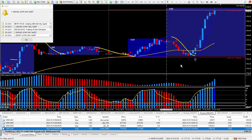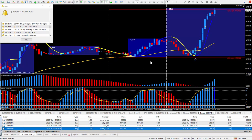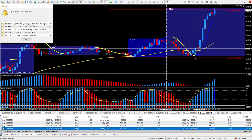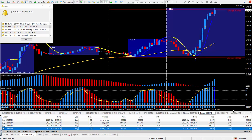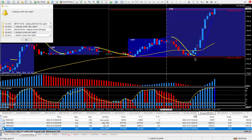If you have any questions, just get in contact with me — all my contact information is in the description below this video. I got in the trade at this cursor, and as I said it should be 123 ticks. There it is right there — 123 ticks paid out $1,230.